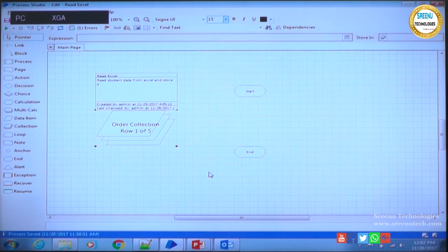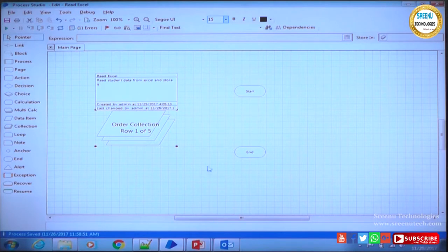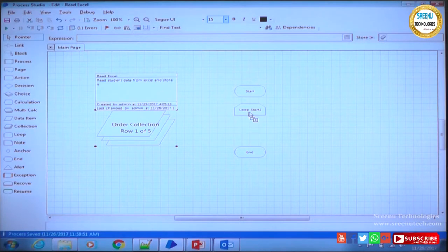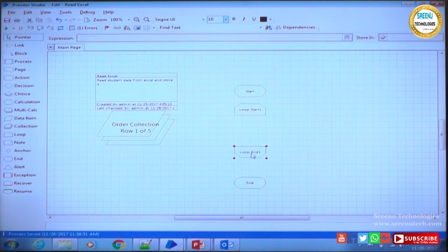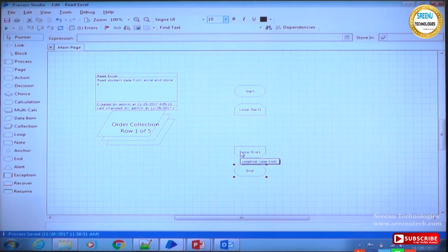We are not using calculation now - we need a loop stage. On the left there is a loop stage. When I drag it and drop it, before I release the mouse you see one box, but when I release it there are two boxes - a loop start and loop end. Even though I pulled one stage, we got two boxes. But both together are called one loop stage. Some stages come as one box, and some like the loop come with multiple parts.